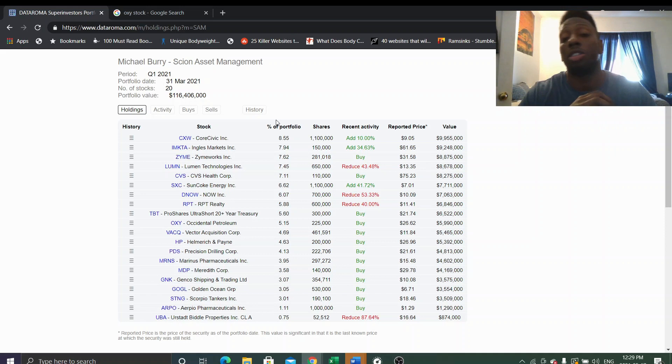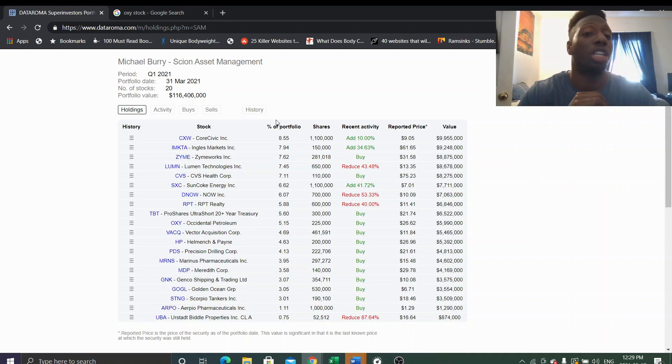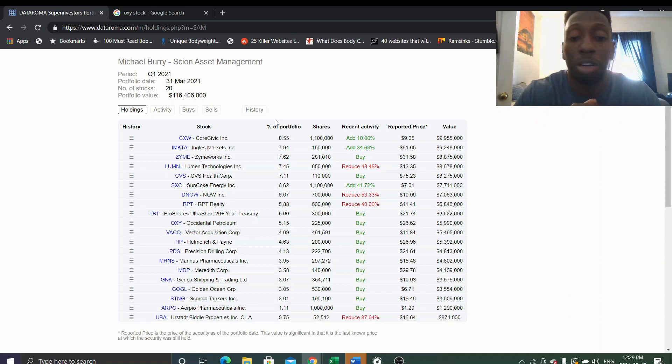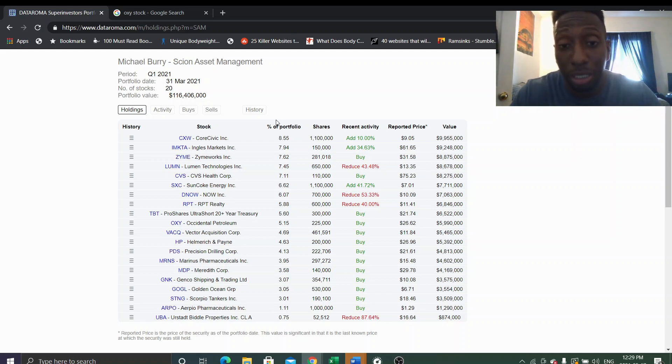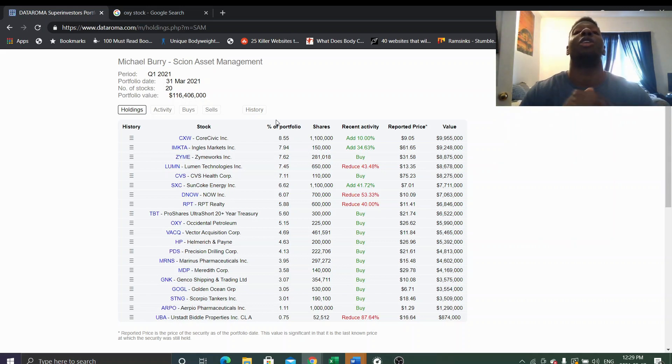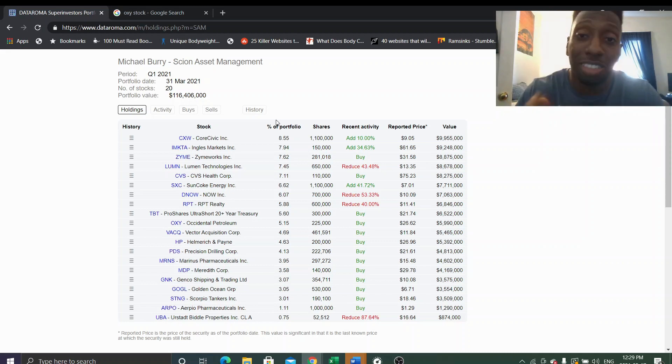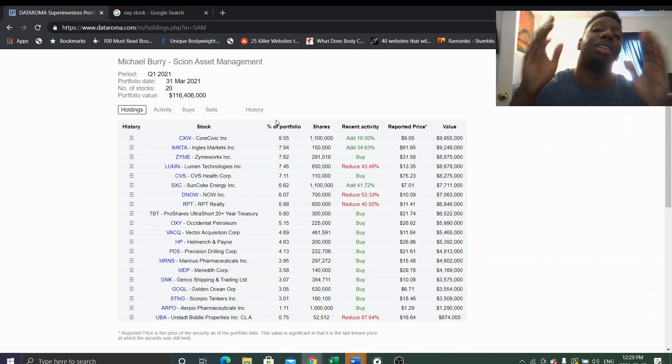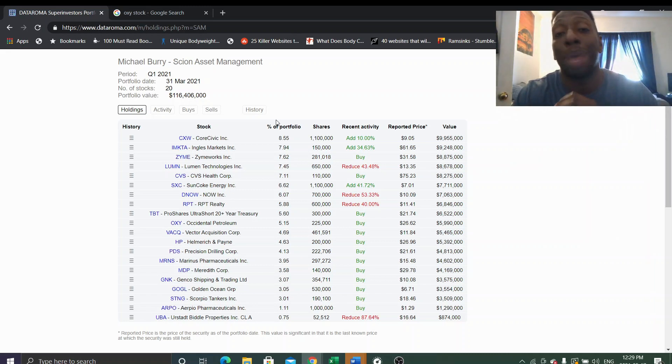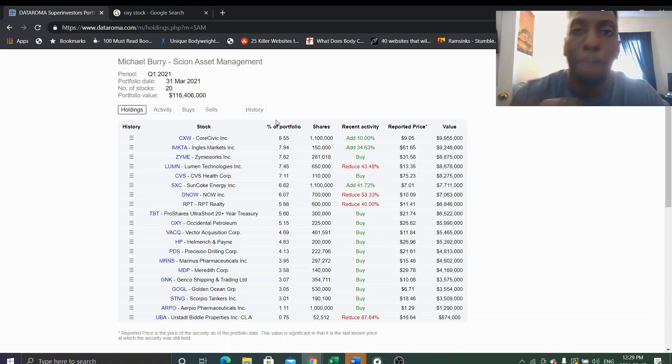But yeah, just do your research, look at these companies, see what you like or what you don't like. Anyways guys, if you like this video like it, subscribe to my channel. I'm going to do more 13Fs. But yeah, like my channel, subscribe, and I'll get back to you in the next video. Peace!